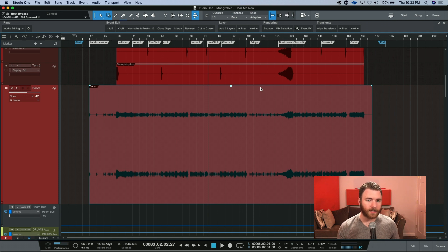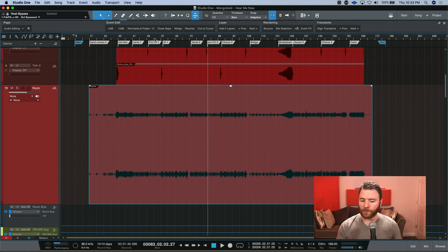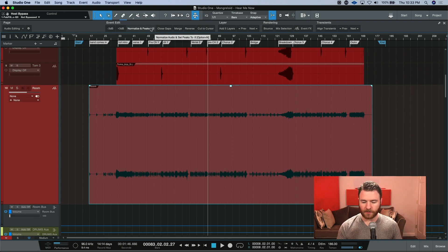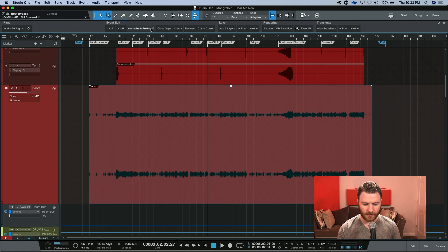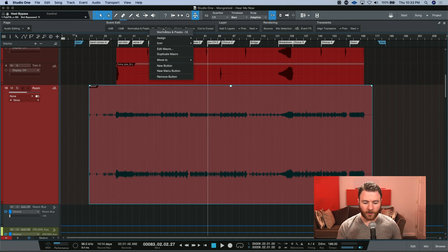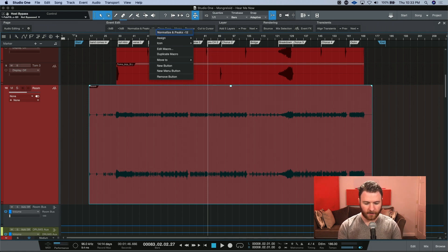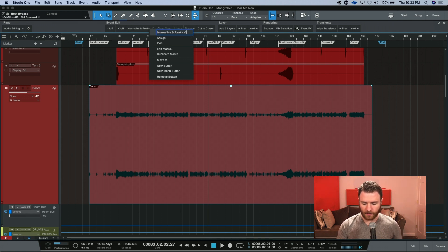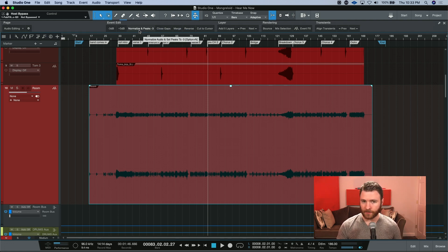We've already edited one of the Studio One pre-made macros. But our button hasn't changed. So how can we get this to update as well? Again, it's just as easy as right clicking. And it's not apparent at first. But all you have to do is double-click the name here. Then you can edit it and update it just like that. And now I have normalized and peaks at minus 3.